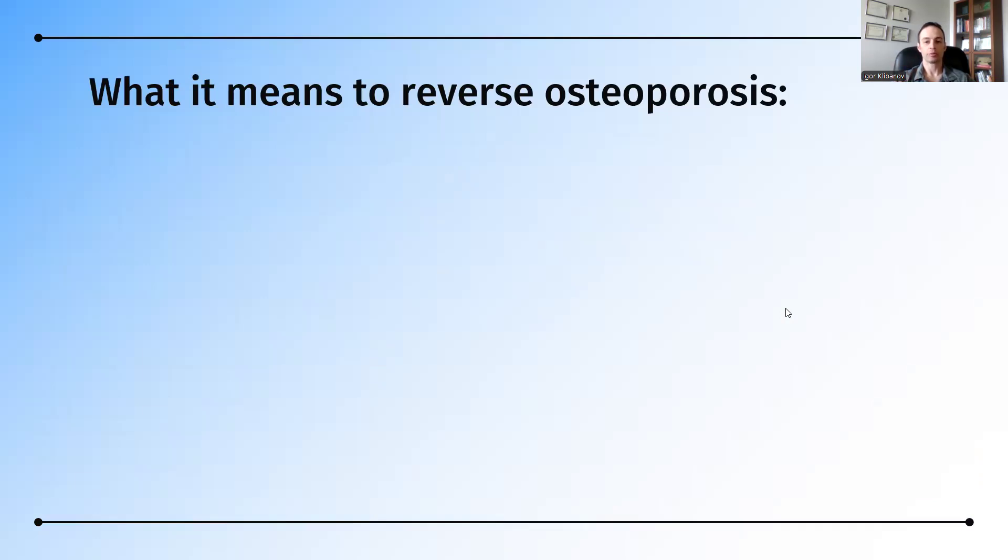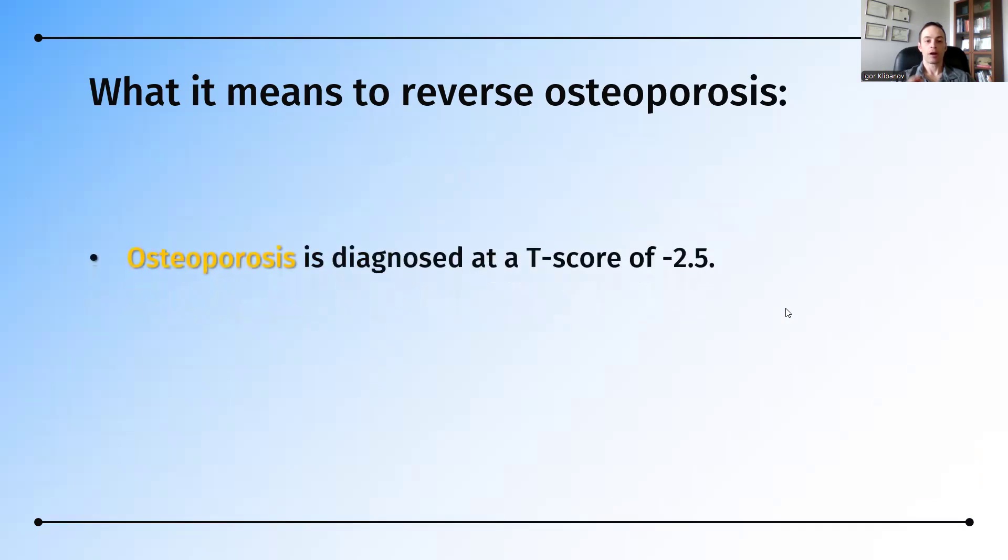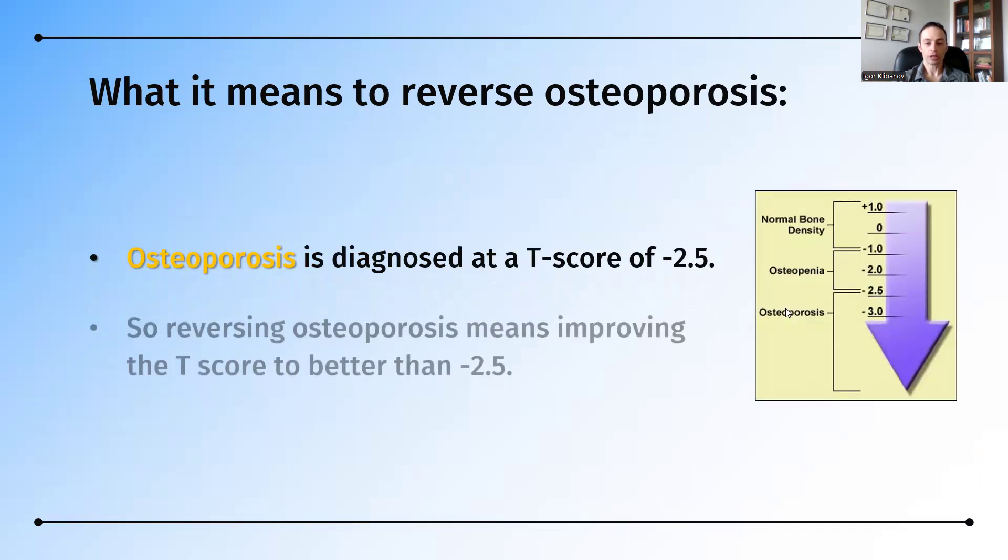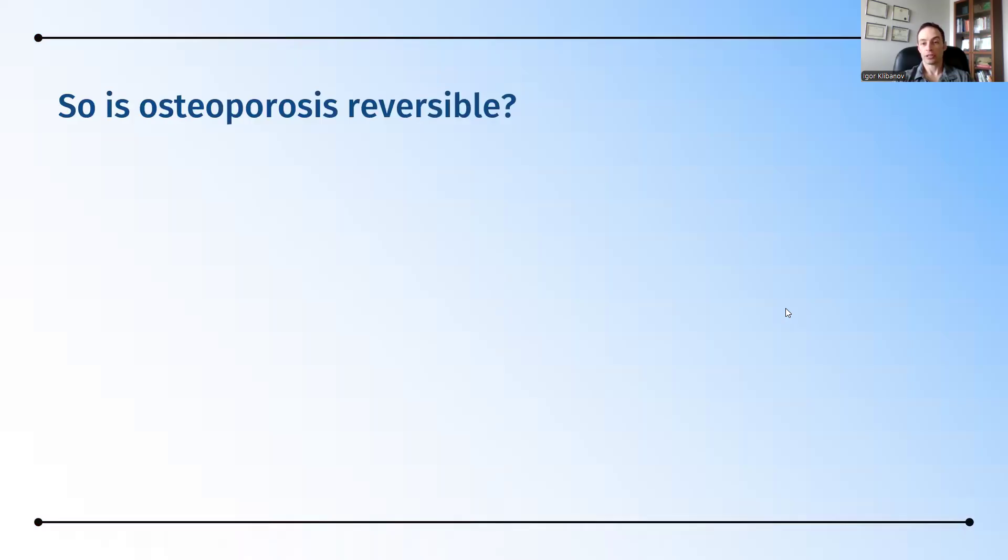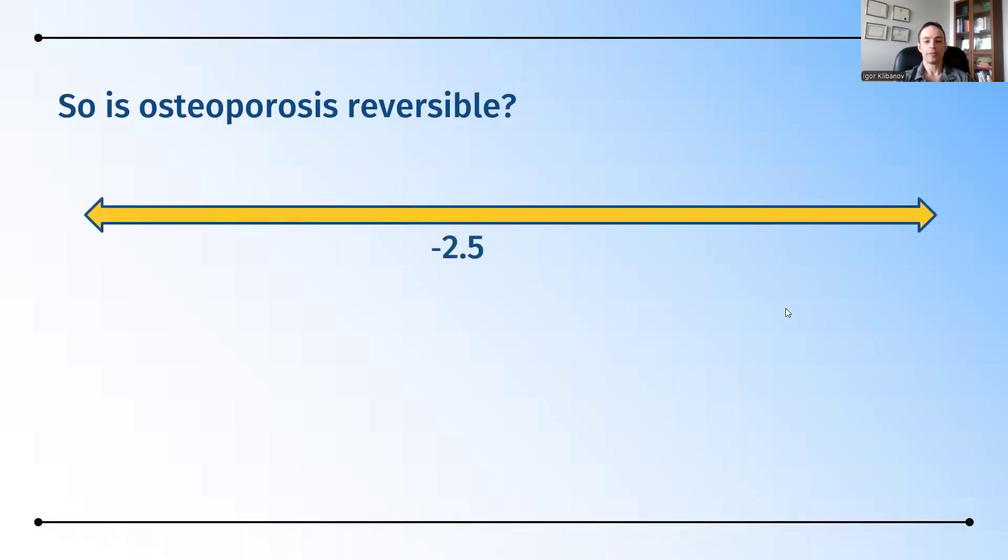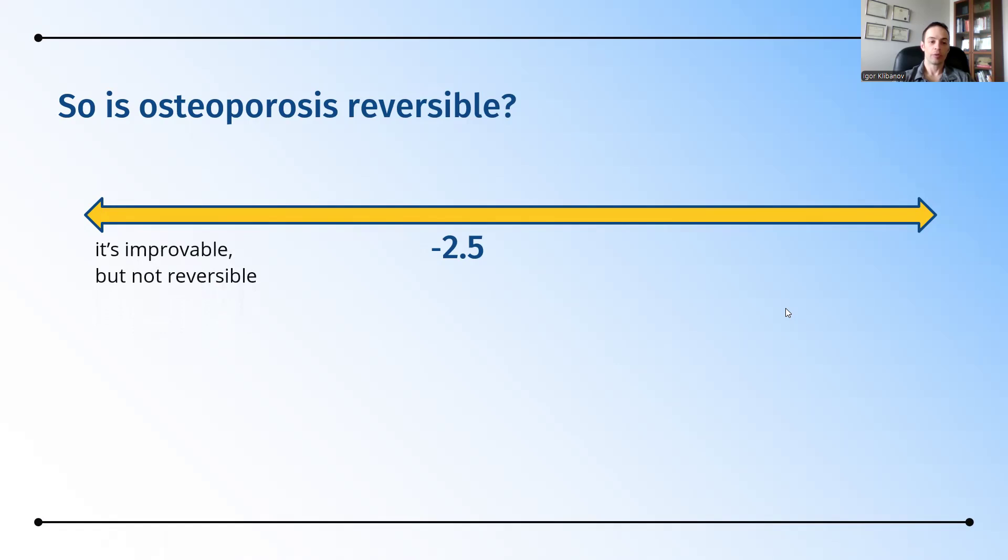What does it really mean to reverse osteoporosis? Well, it goes back to diagnosis. Osteoporosis is diagnosed when somebody has a T-score of minus 2.5. So, reversing osteoporosis simply means improving the T-score from something worse than minus 2.5 to better than minus 2.5. So, is it reversible? And the answer is, how far away is somebody from minus 2.5?